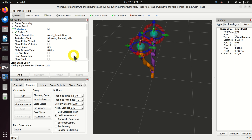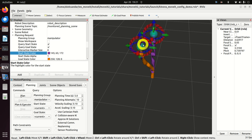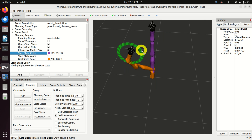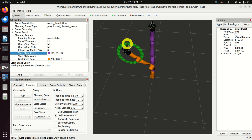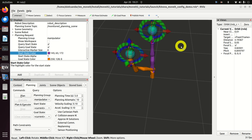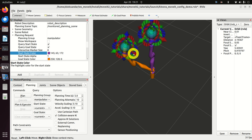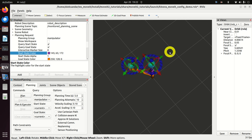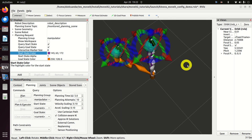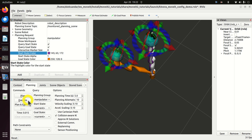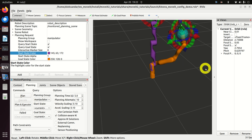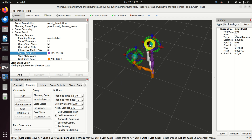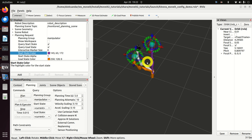Next, let's move the goal state to another position. We can simply move the green ball to some position and also change the orientation using the circular rollers around each axis. Once you fix the start and goal state, you can click Plan and then Execute. Now you can see what happened — the manipulator moves from the start to the goal state.